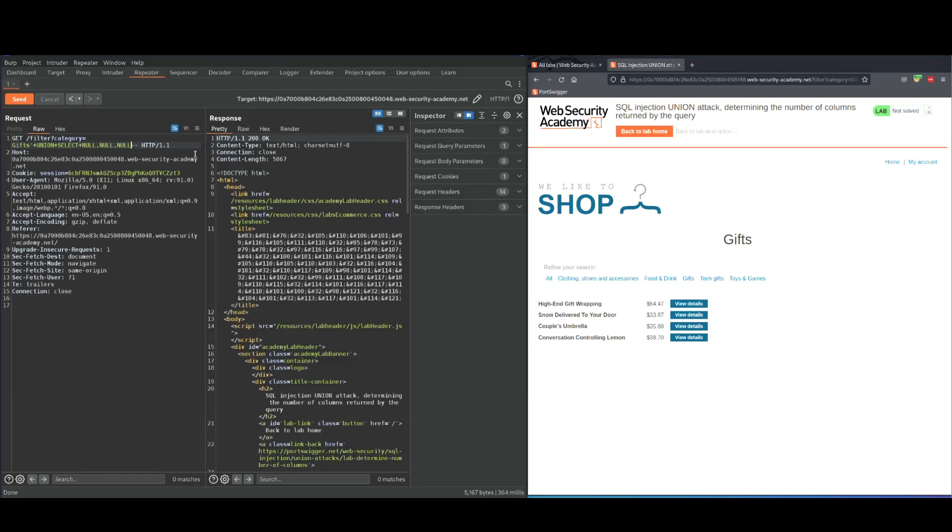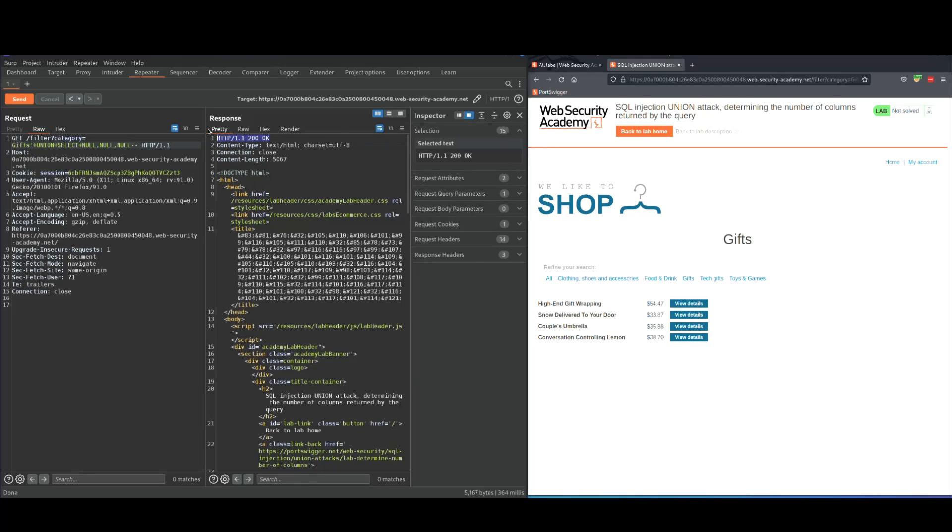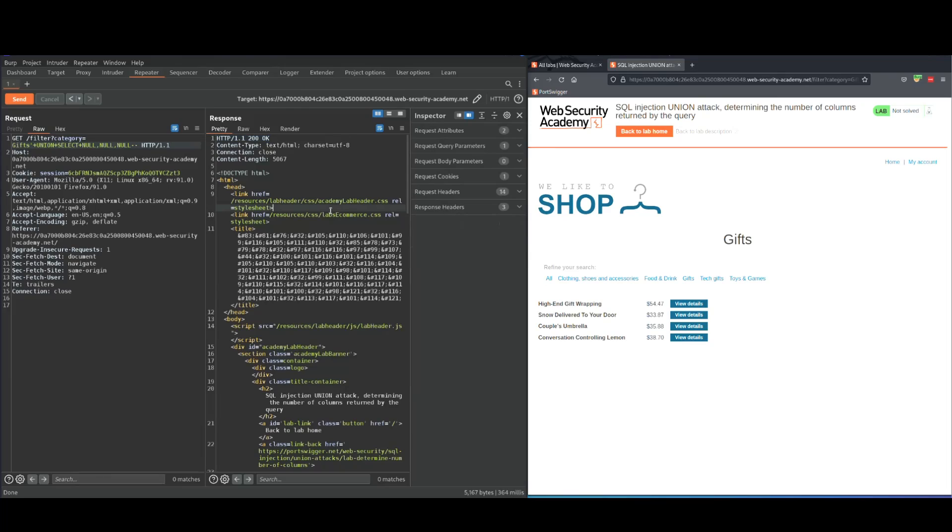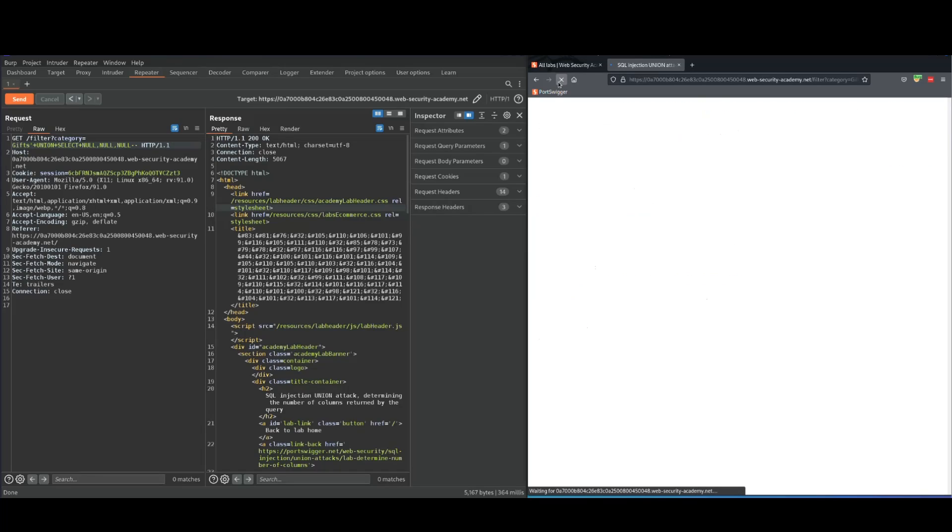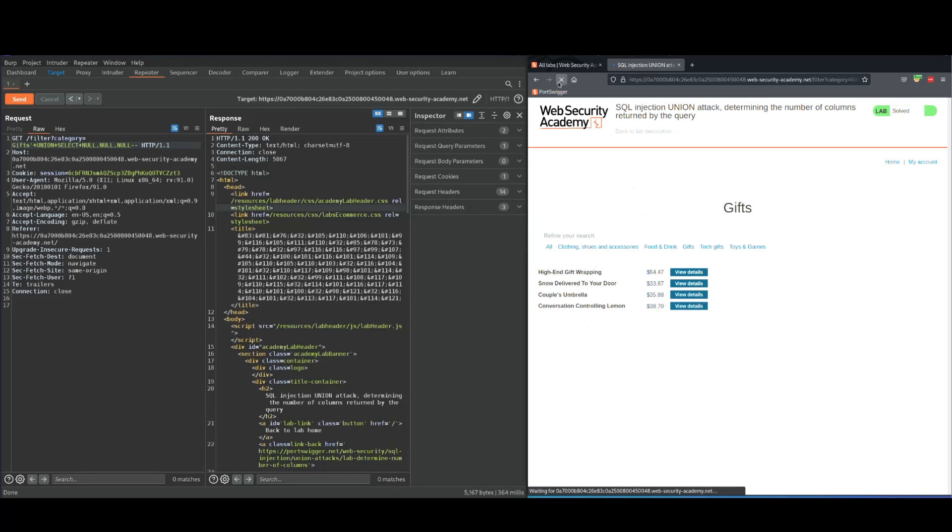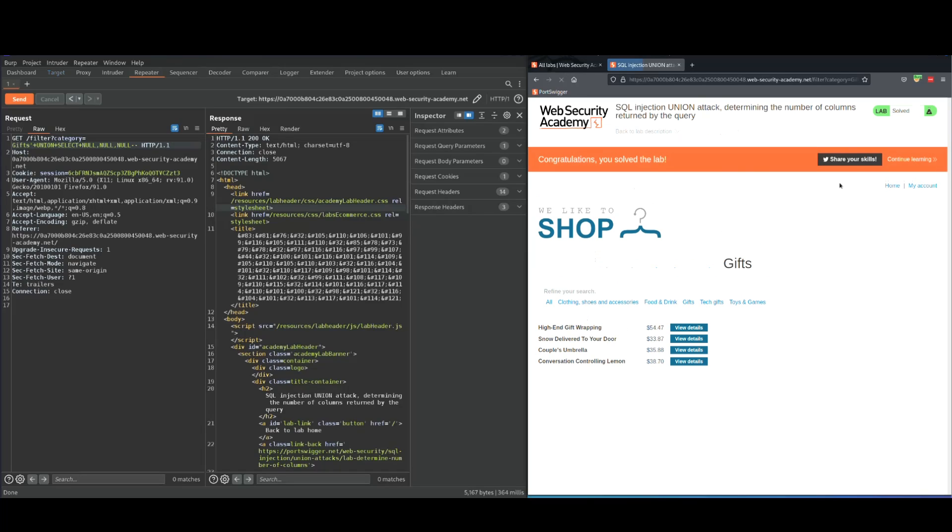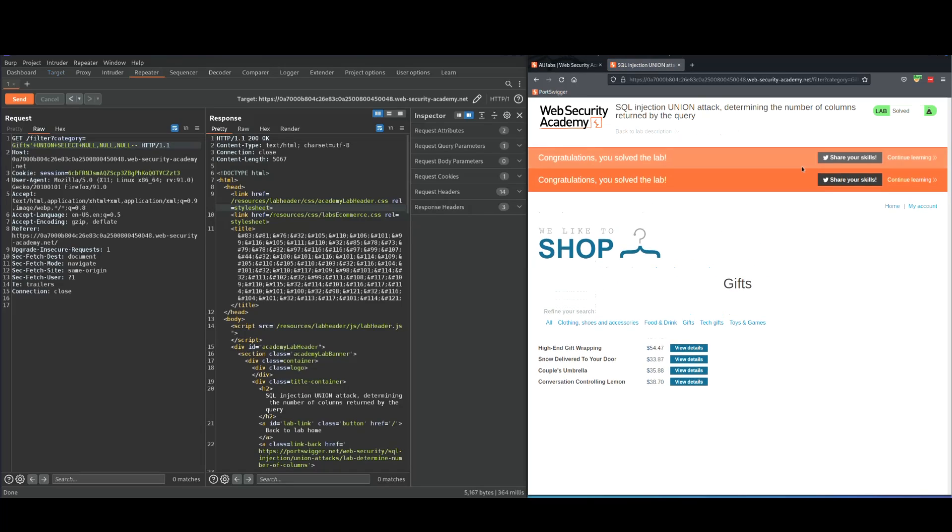So as you can see there are three columns on this database or on this table. And we got 200 status message, which basically tells us that this exists or this is okay. It doesn't say labs solved. So this is what we're going to do. We're going to refresh it. And there we go. This lab is solved. And that's it. Thank you.